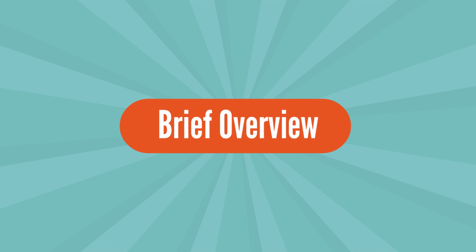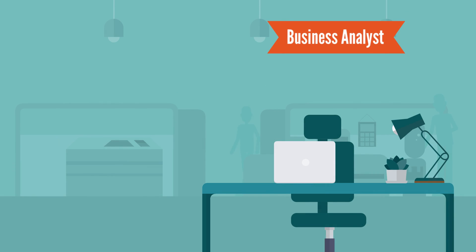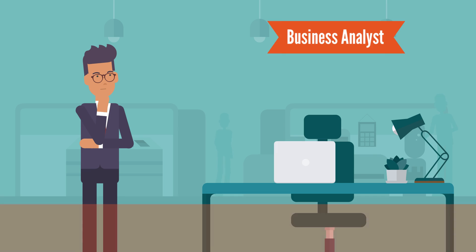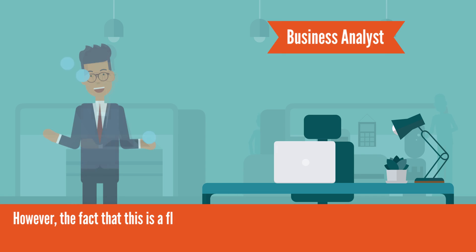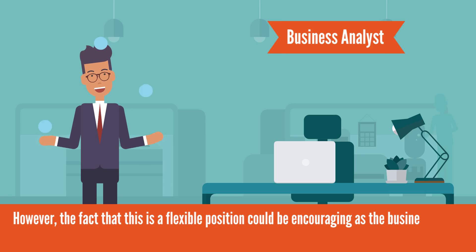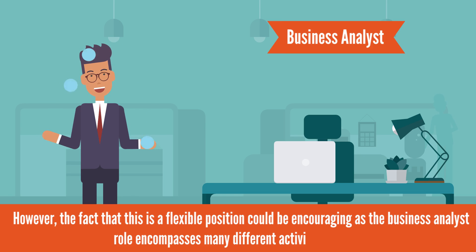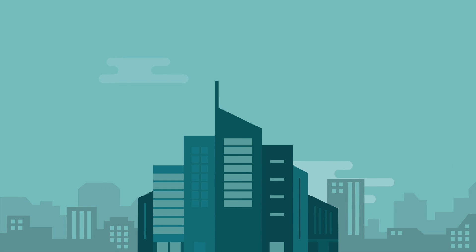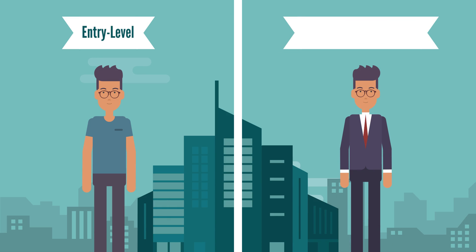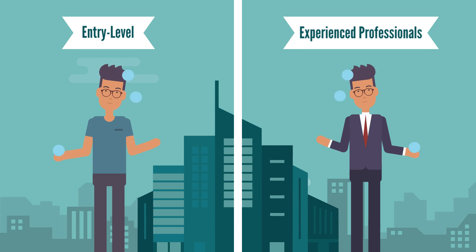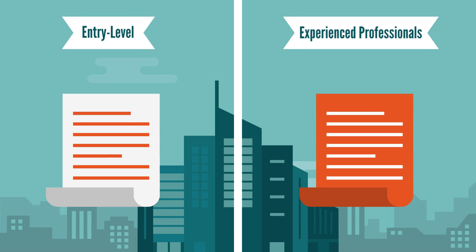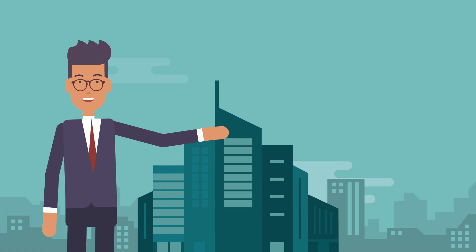Alright, now let's start with a brief overview of the business analyst profile. Who are they and how do they fit inside a company? The title business analyst sounds a bit generic at first and may cause hesitation among entry-level candidates. However, the fact that this is a flexible position could be encouraging as the business analyst role encompasses many different activities in a firm. In fact, depending on the organization, this can be an entry-level position or a role for experienced professionals.